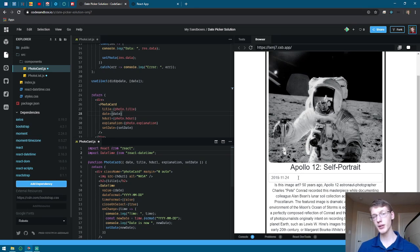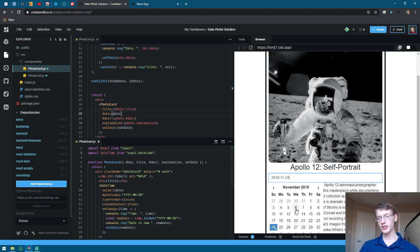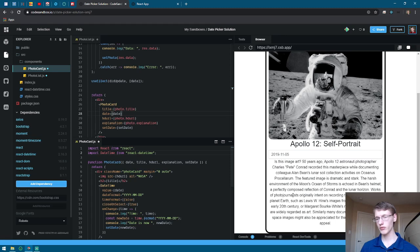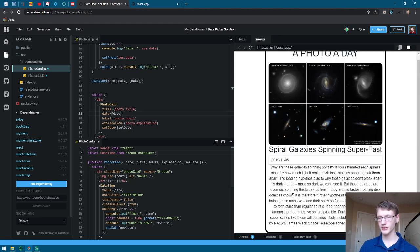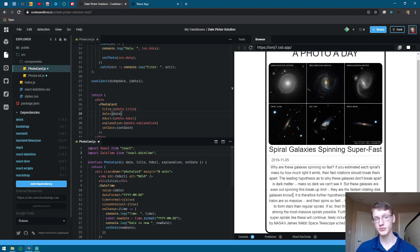Right here is the date picker. When you click date picker, you can pick any date of your choosing. For example, November 5th. And it updates the image and all the information that the API returns.